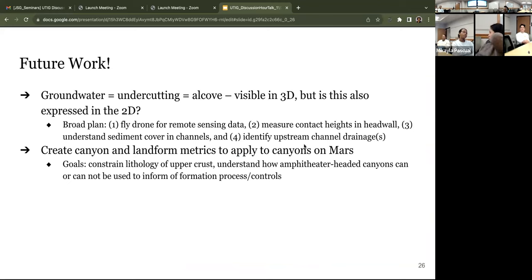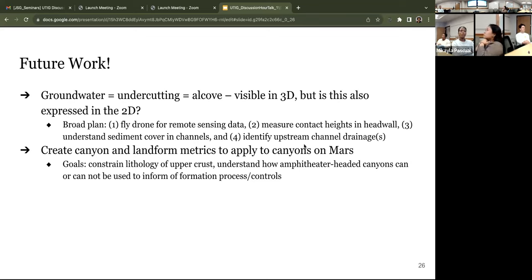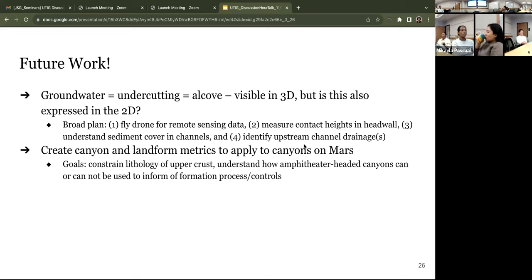Basically all this is to say that there's obviously a lot of stuff going on in this area. Groundwater has a large part in the overall morphology and the undercutting, so you get the alcove. But that is visible in 3D - the question is, is that also something that could be expressed in 2D? Can we use 3D metrics and 3D landform metrics to understand how we could possibly see if maybe these are also present on Mars? If we can see that there's some lithologic control happening with the groundwater informing the 3D morphology, can we see any information about what the 3D looks like?